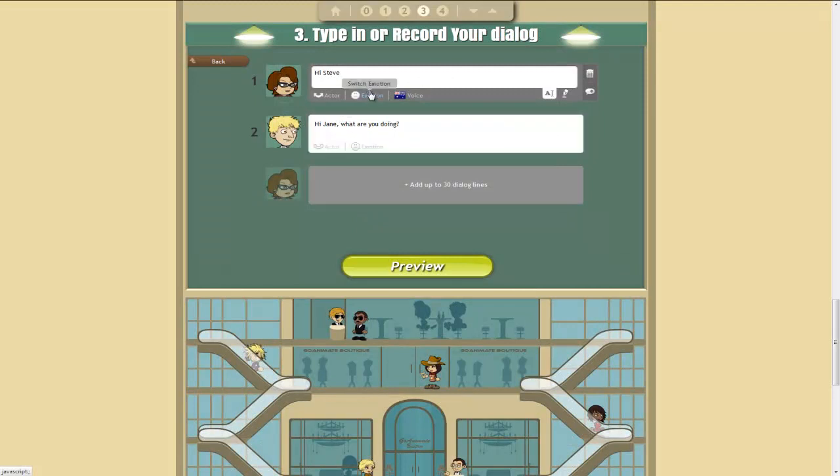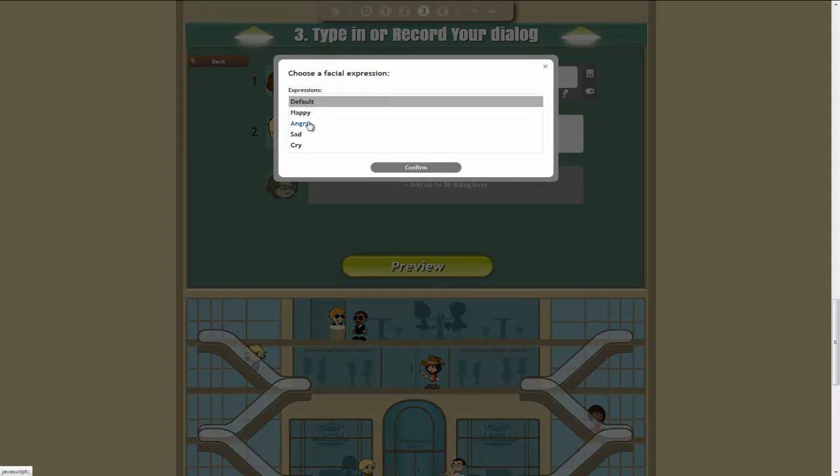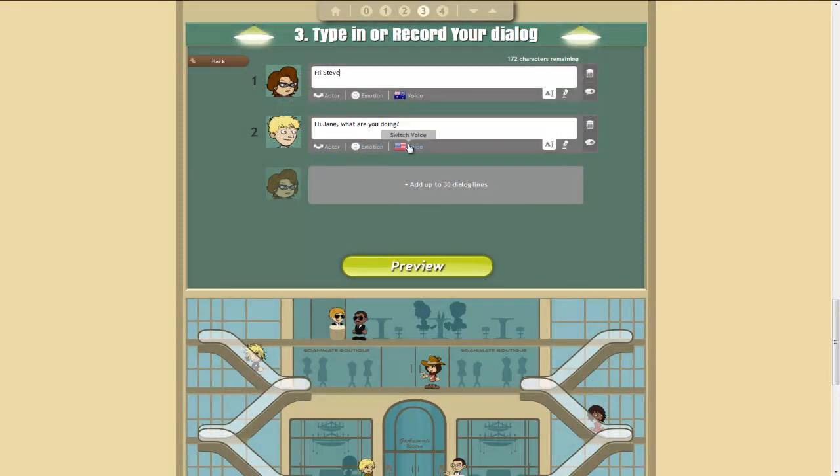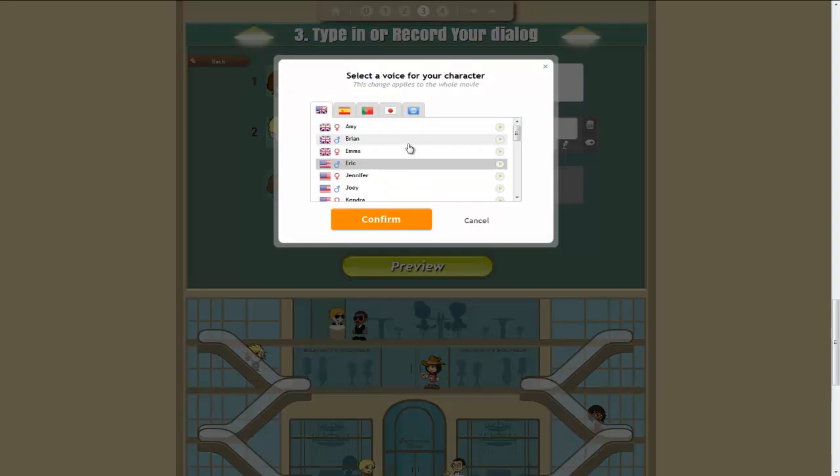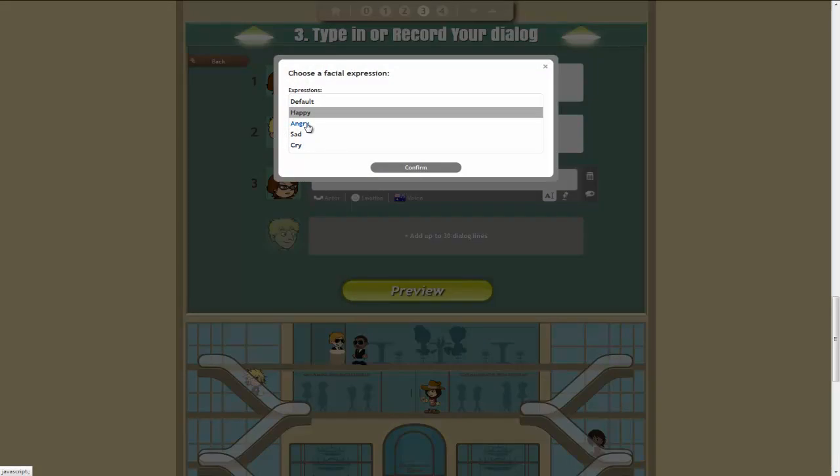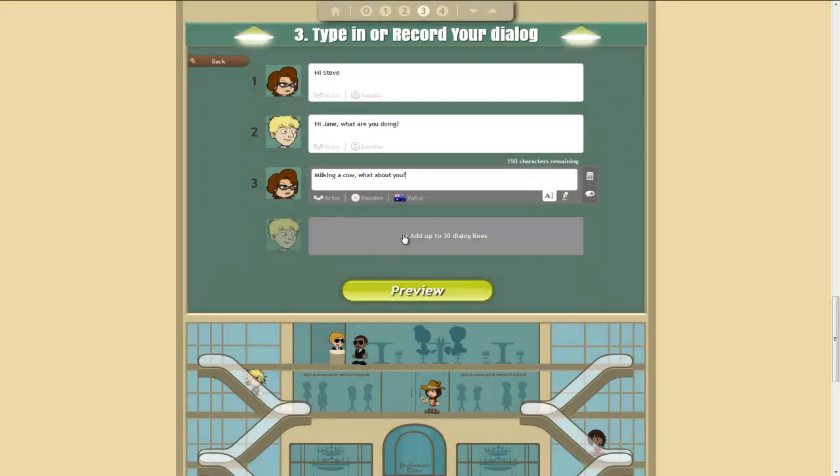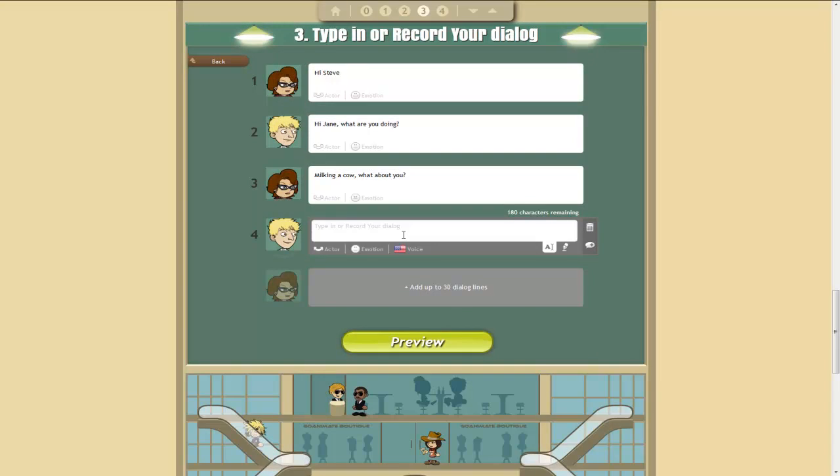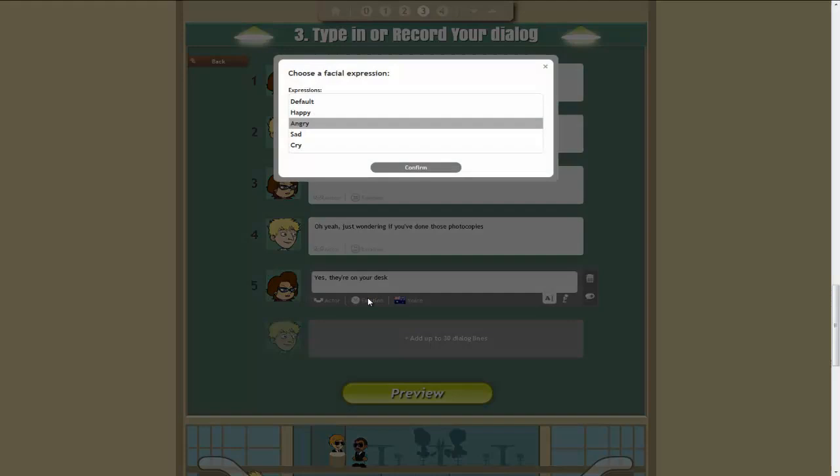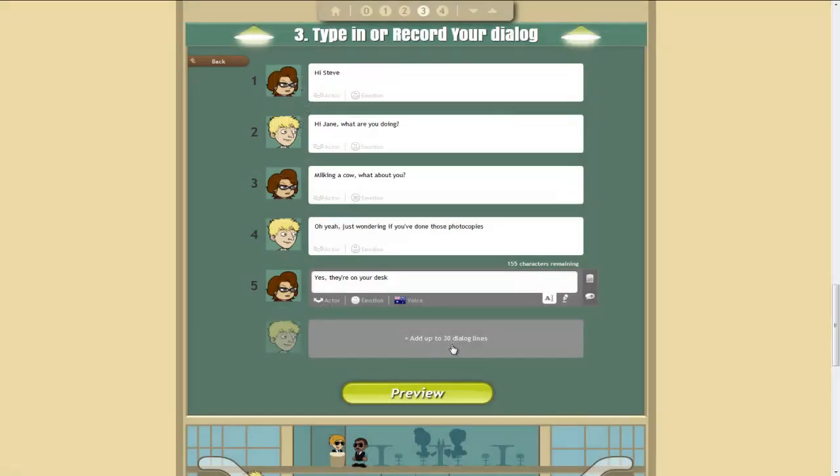And we'll make her happy for the time being. And now we've got Steve. And he can be Eric. And now Jane goes milking a cow. What about you? Maybe make her a bit angry in this one. And then Steve is like, Oh yeah, just wondering if you've done those photocopies. Jane would reply, Yes. They're on your desk.